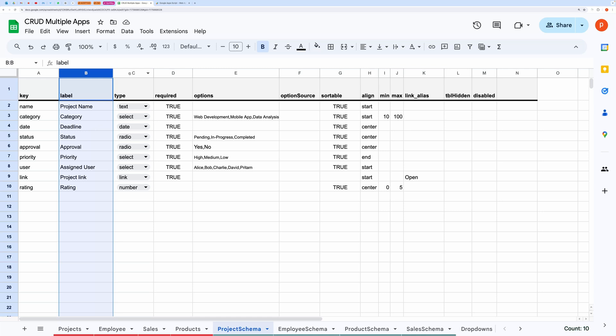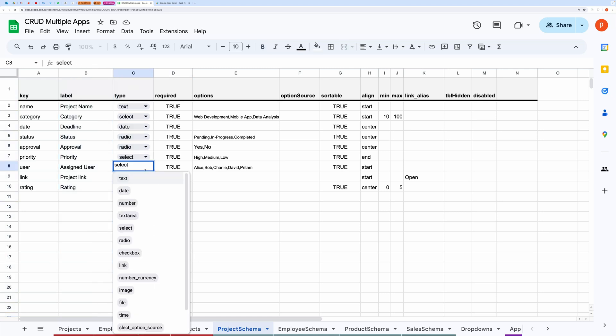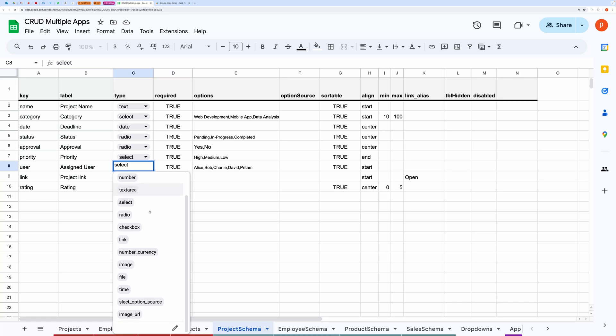In the type column, you can select from the available choices like text, date, time, number, number currency, text area, select, radio and checkbox, file, file image, link.